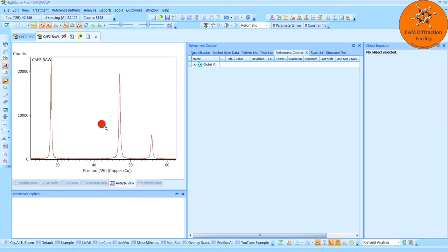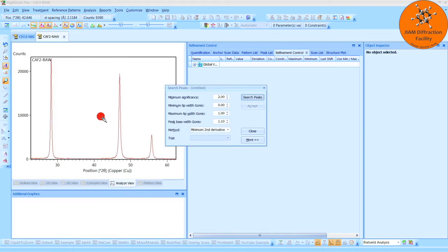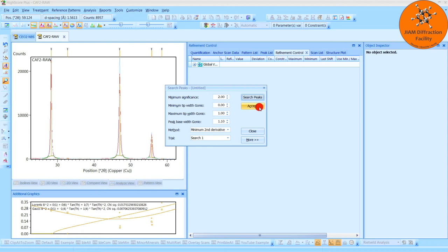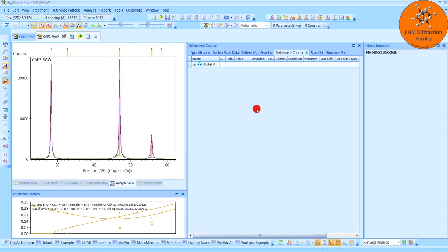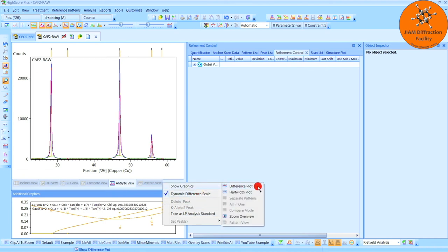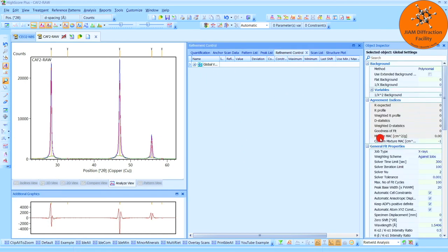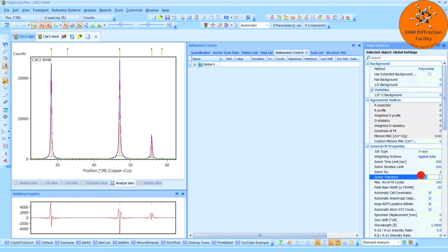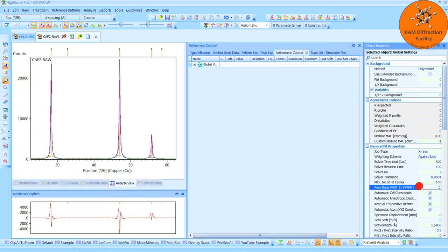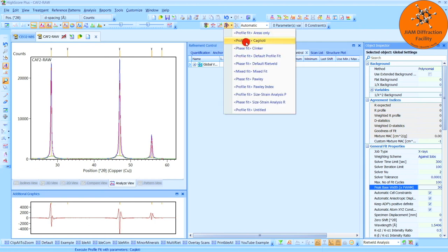I will then right click, Search Peaks. Click Search Peaks, and Accept. Before I perform my refinements, I will come down here, right click, Show Graphics, and left click, Difference Plot. I will come back here to left click, Global Variables, and once again make my solver tolerance a little more demanding by adding one zero, and I am going to go ahead and change my peak base width to 30, because I know that's going to work best for this sample, but once again you will determine what works best for your sample. I will hit Enter, and now we are ready to come up here and perform a default profile fit.